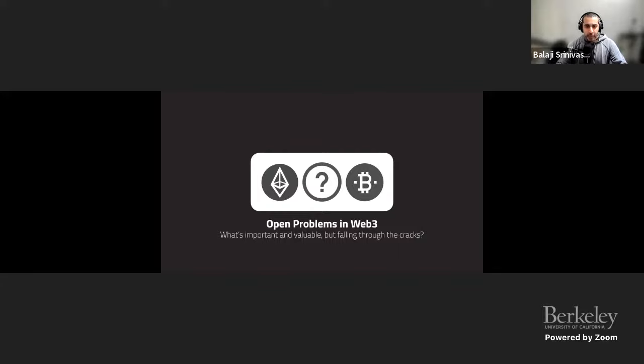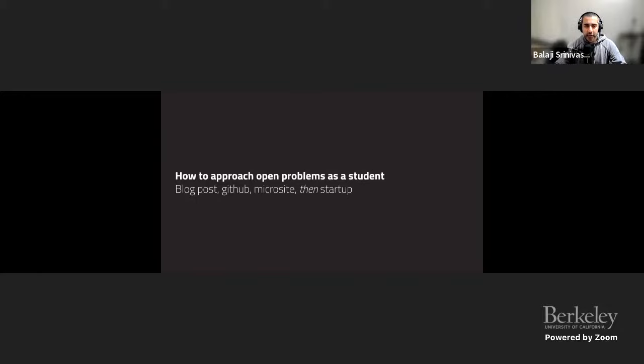Let's get started. Open problems in web three — what's important and valuable, but falling through the cracks. If you're a student, I've got a little pipeline for how you can approach open problems. Do a blog post first, then a GitHub repo, then maybe a microsite, and then only then a startup. Don't just try to jump directly to a startup.